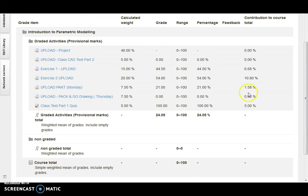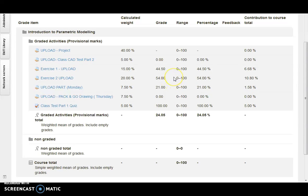But it's a good tool for students to see their progression as they progress through the module. So that's basically a quick introduction to the gradebook that I've used in Moodle.